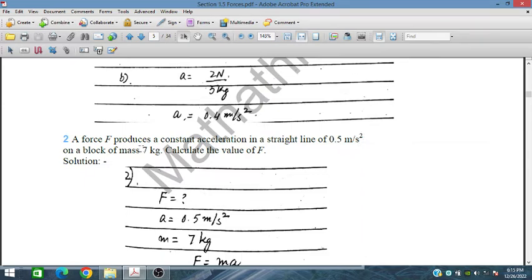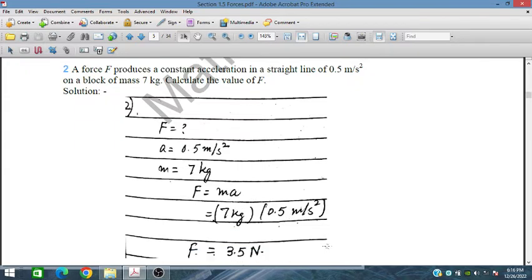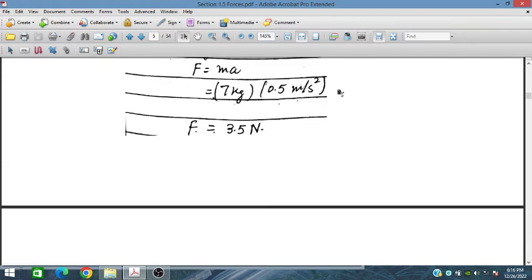A force produces a constant acceleration of 0.5 m/s² in a straight line on a block of mass 7 kg. Calculate the value of force. Using F = ma: F = 7 × 0.5 = 3.5 Newtons.